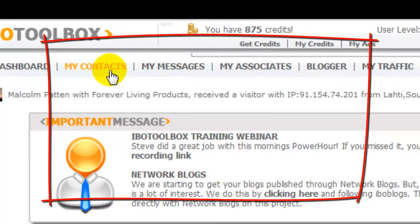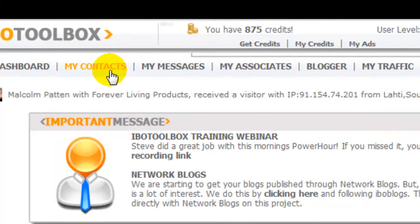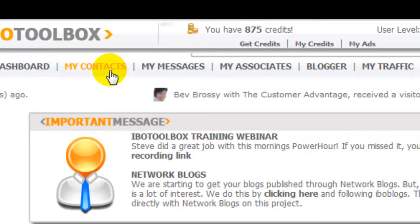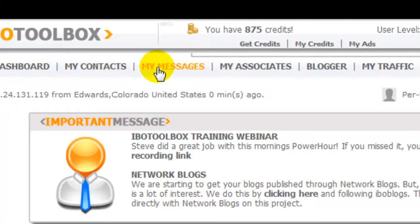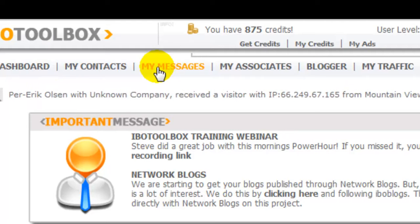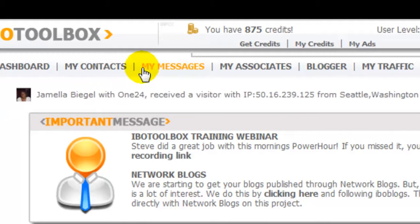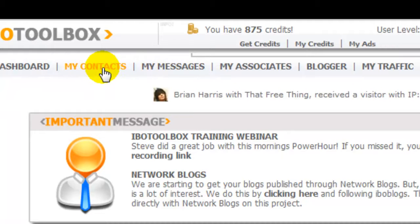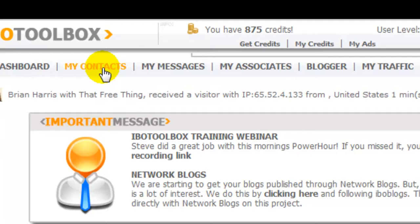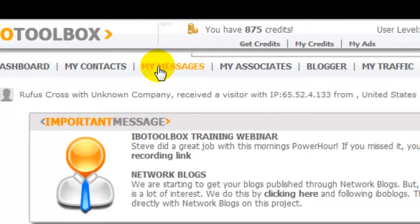You have contacts — individuals that are part of the site that become your contacts. You can either request them or they request you. My contacts are people that want to know more about your business; they might have seen your information on a blog indexed on a search engine, generated from a capture page. My messages are messages among individuals that are already part of the site.